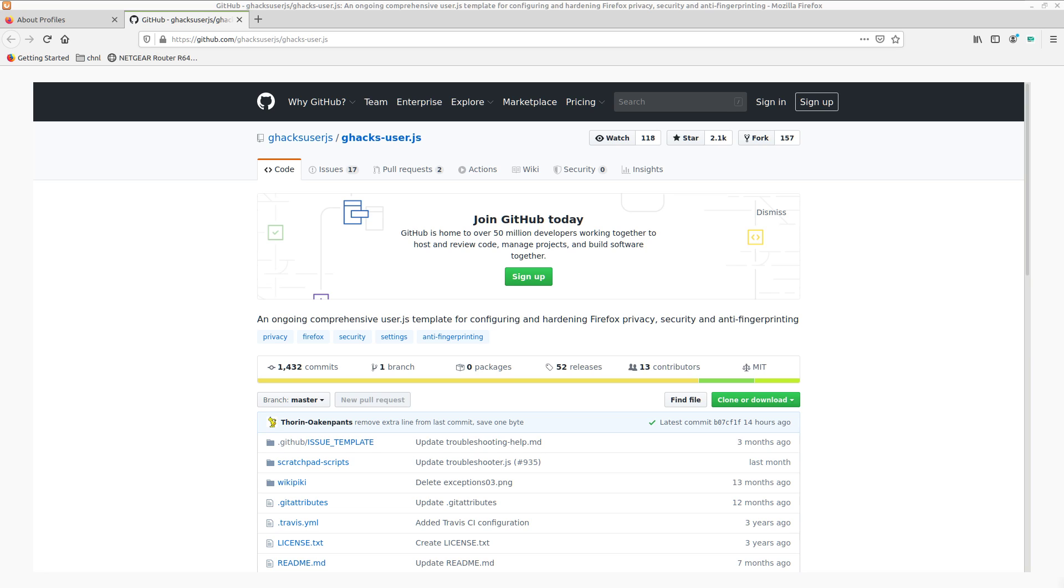And there is a better way to fix it that not only hardens your browser better than about:config and privacy add-ons combined, but it is easier and faster to deploy than these options, and that is using a custom user.js file to define your preferences.